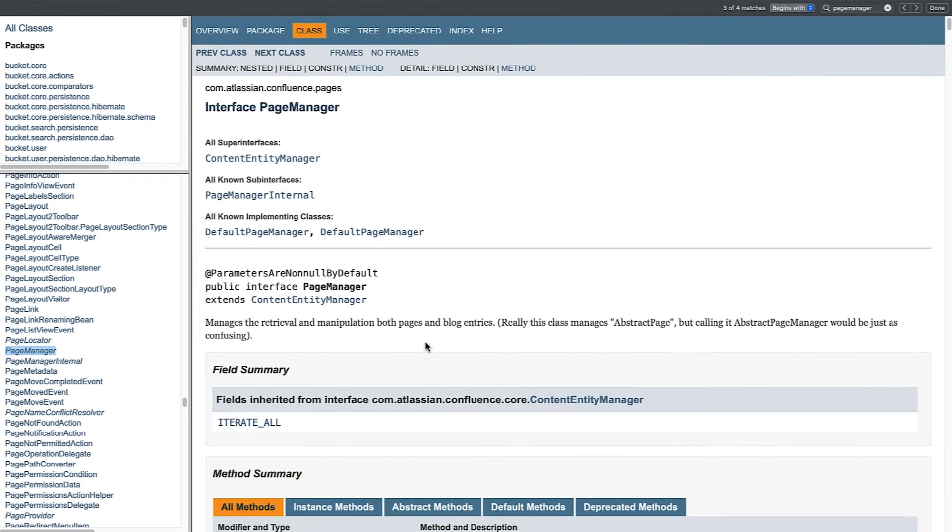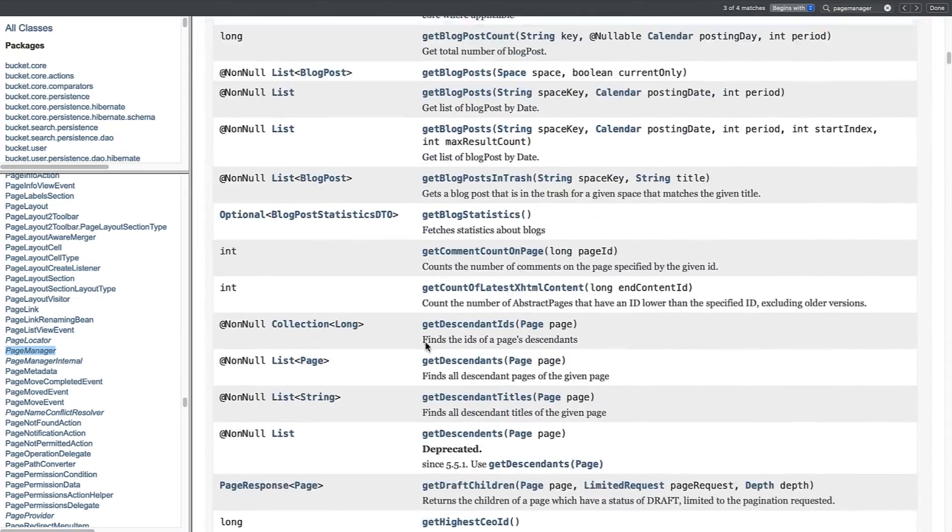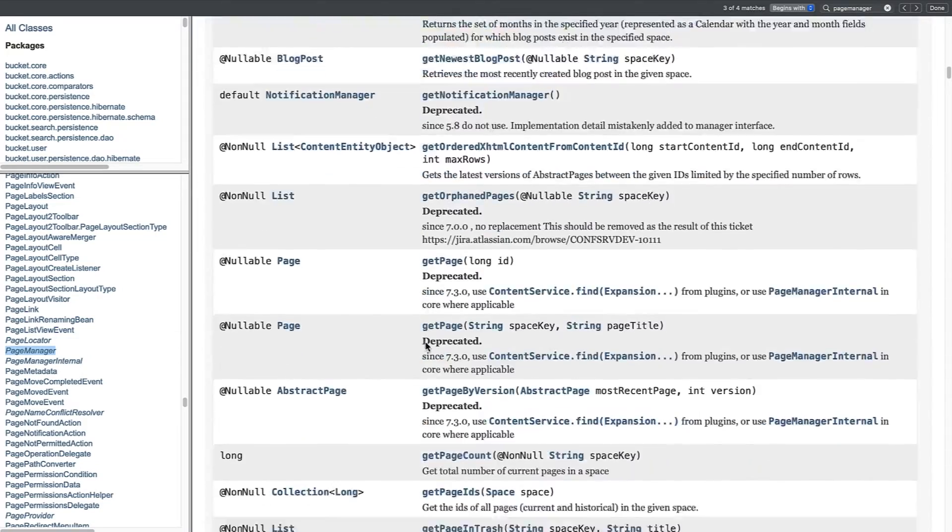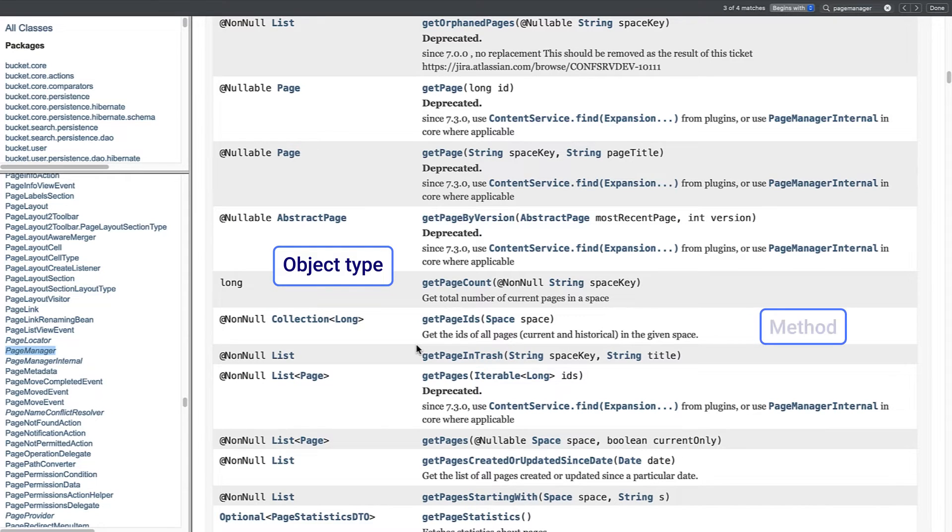In order to reference the methods on this page, you must import the Java object class at the beginning of your script. The methods section of the PageManager class page shows the object type in the left column and the method that performs an action in the right column.